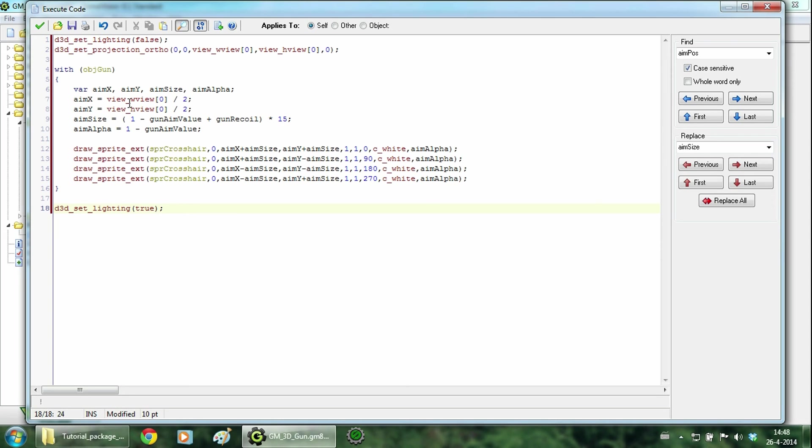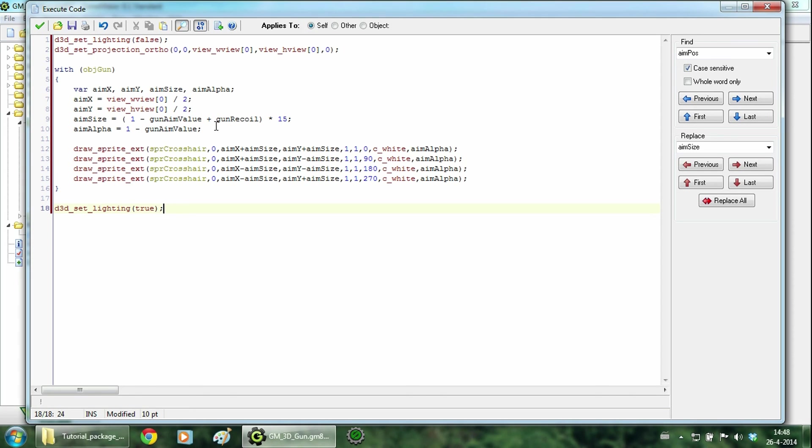Now we are going into the object gun and create a few variables. The aim x and aim y are the coordinates of the middle of the screen. The aim size variable is the size of the crosshair. Here I just used a little formula which makes the size dependent on the aiming and the recoil.